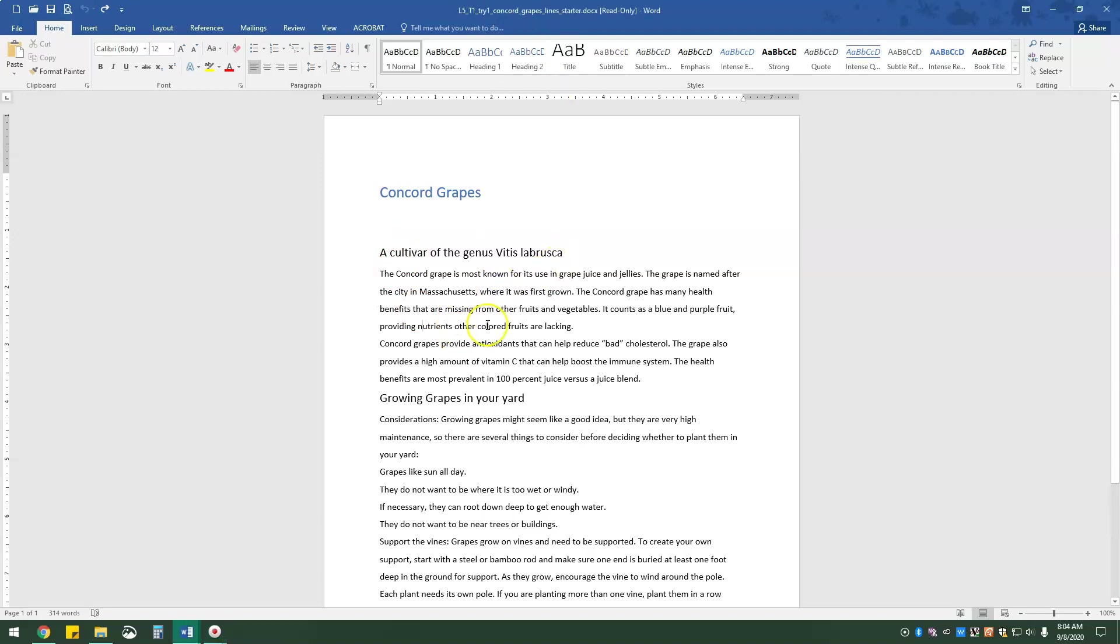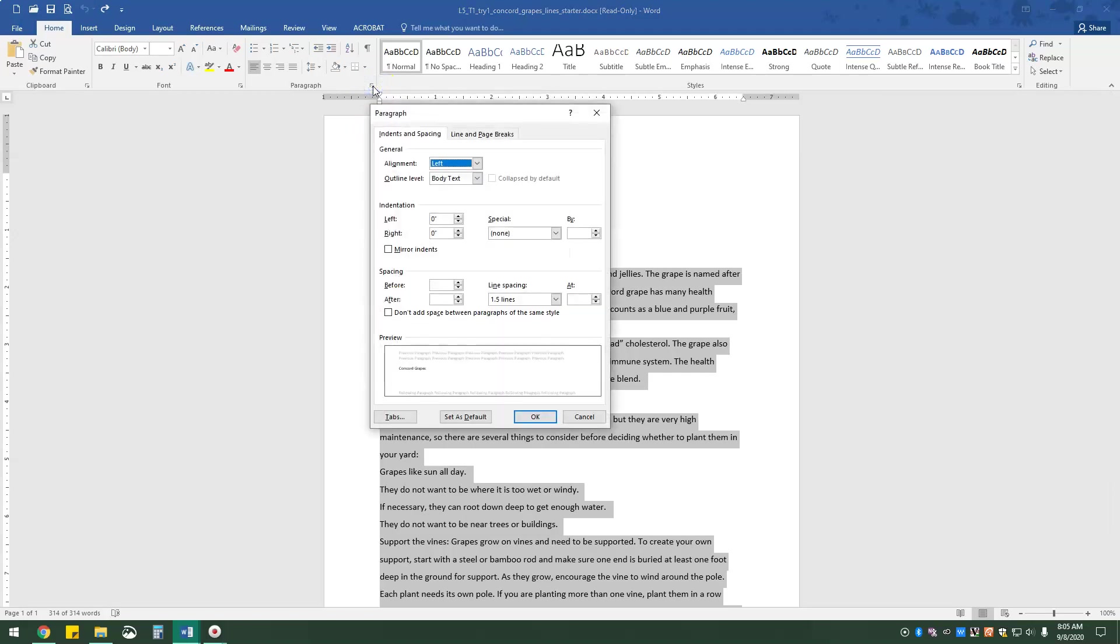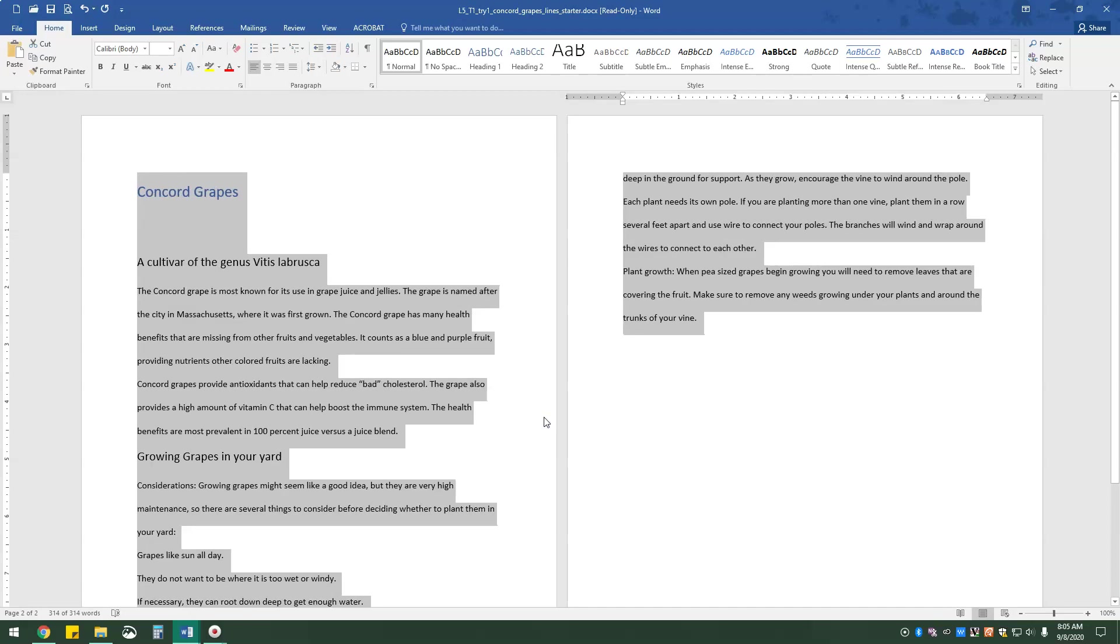Okay, so first things first, I'm going to click in here to have my cursor. And then I'm going to control A to select everything. And we're going to go to the home tab, and in the paragraph group, we're going to open up the paragraph dialog box. And we are going to go to line spacing, drop down to double, and click OK. So you'll notice that it goes to two pages.